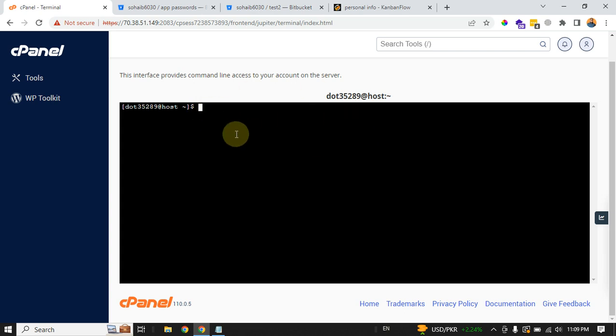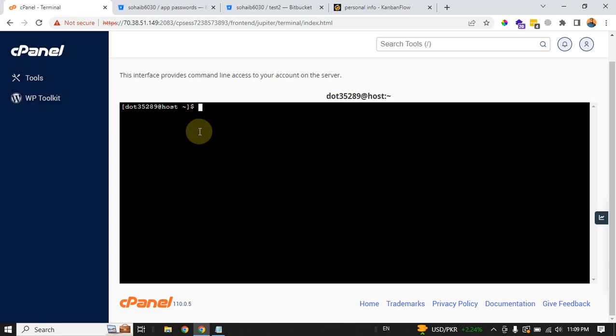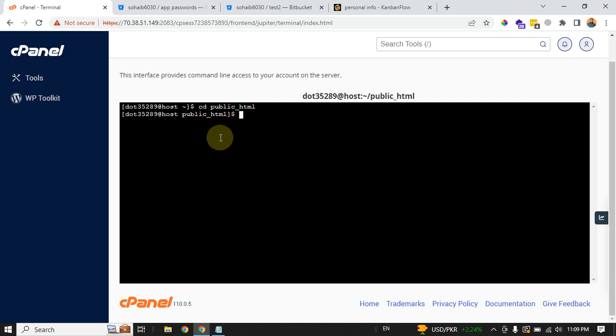Here is your cPanel terminal access. You just need to go into your public directory. For that, you need to write cd public_html. Now you are in your public_html directory, which is the root directory for your public files.